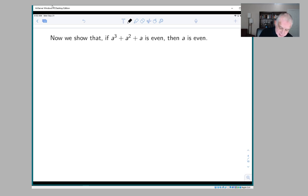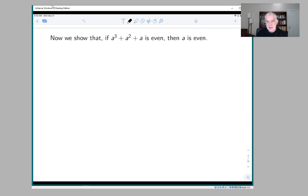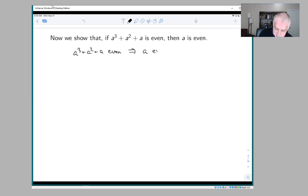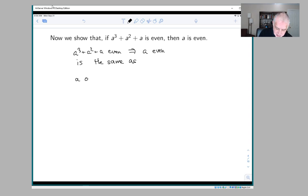Here it's easiest to prove this not directly but using the contrapositive, because 'a³ + a² + a even implies a even' is the same as 'a odd implies a³ + a² + a odd'.